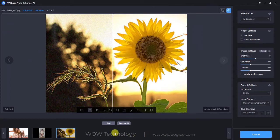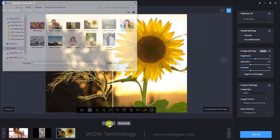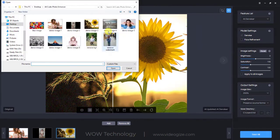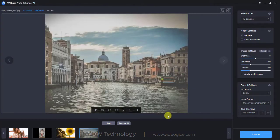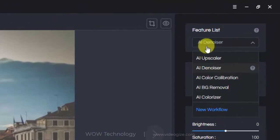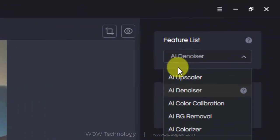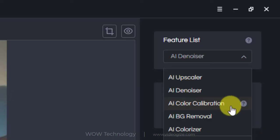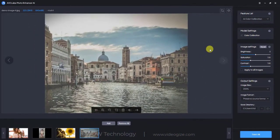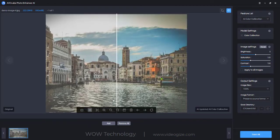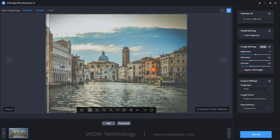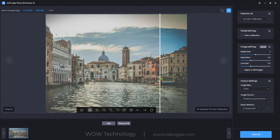Sometimes a photo can have bad colors due to bad environment light, high ISO, etc. The AI Color Calibration can improve the color and contrast of a photo with only one click, making your photos look more beautiful.